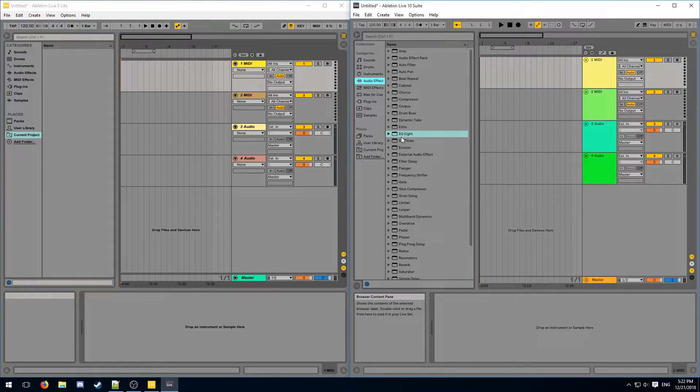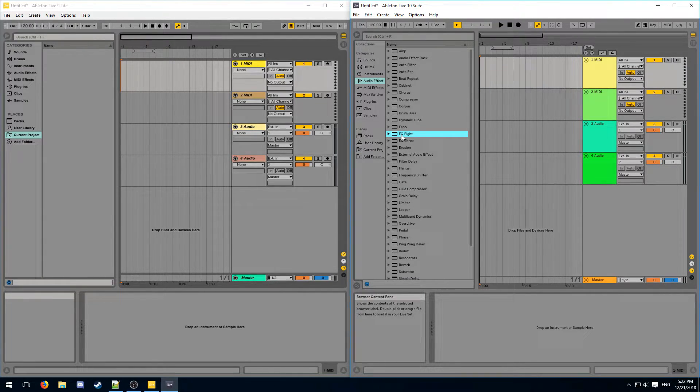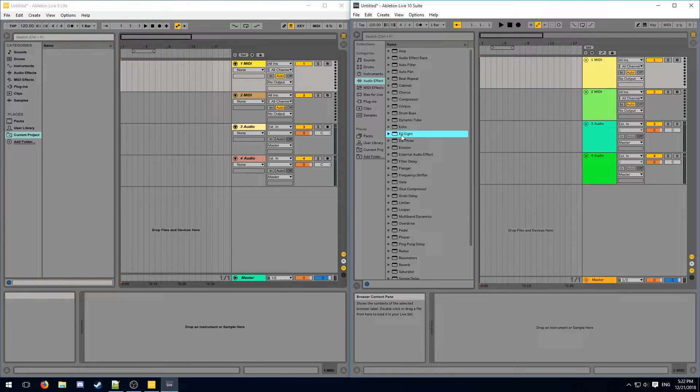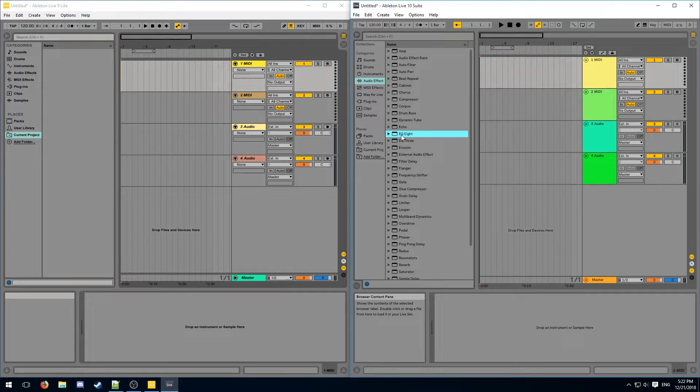Another new audio effect is EQ8. The EQ is really important as it can be used for separating instruments from your song. However, I will not talk about it in this video as it is an entirely separate topic on its own.